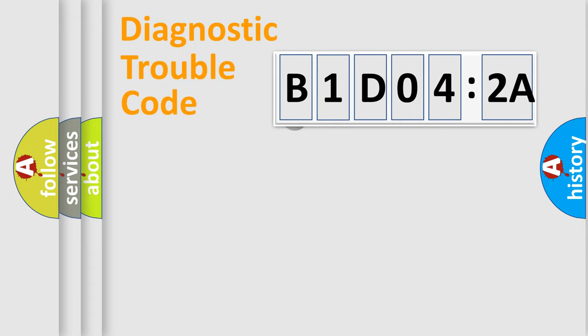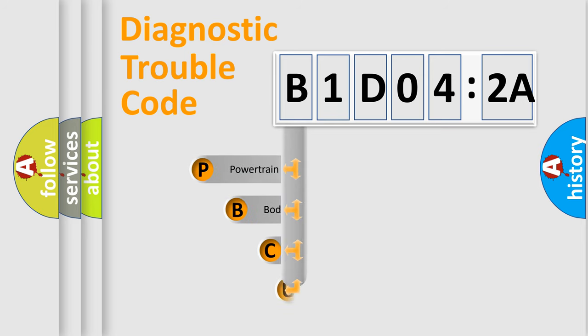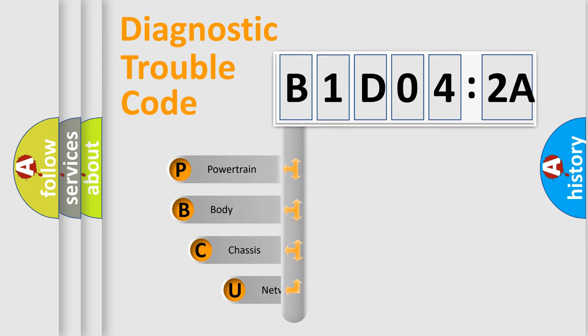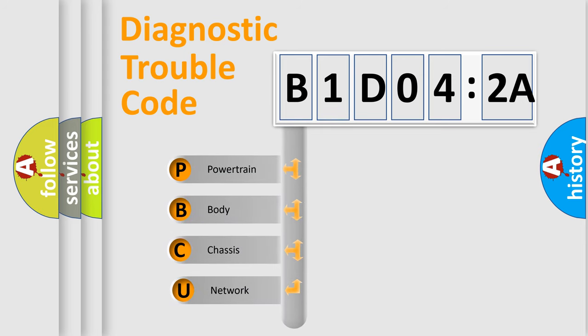First, let's look at the history of diagnostic fault code composition according to the OBD2 protocol, which is unified for all automakers since 2000. We divide the electric system of the automobile into four basic units.